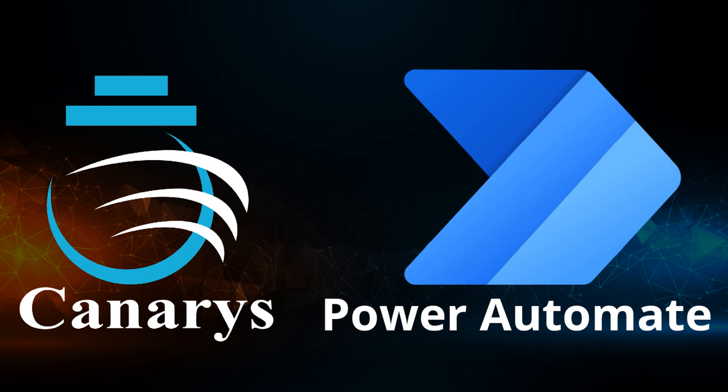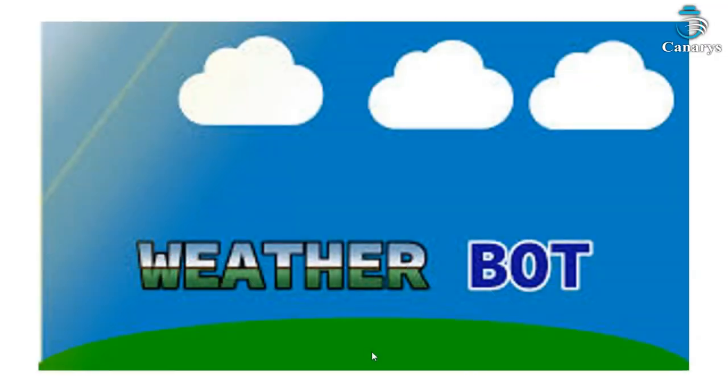Welcome to the demo from Canaries Automation. In this video, I would like to walk you through WeatherBot using Power Automate.